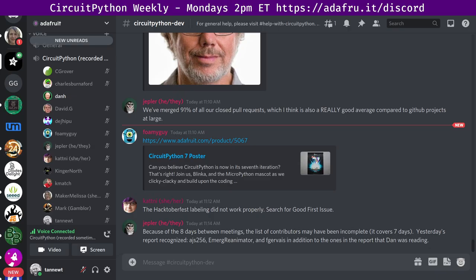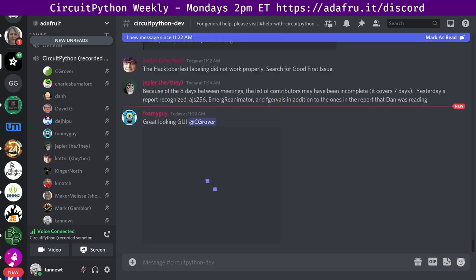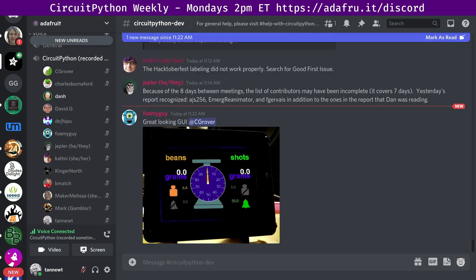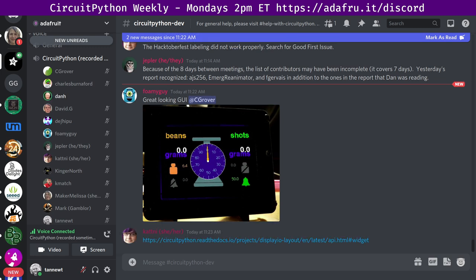Okay. KMatch is text only. So I'll read his contribution. Cedar Grove. Thanks for the espresso weighing scale GUI on a Pi Portal. Any interest in turning your code chunks into a reusable CircuitPython widget? And there's a pointer to the display IO layout repo. So take a look at that if you like. Okay.